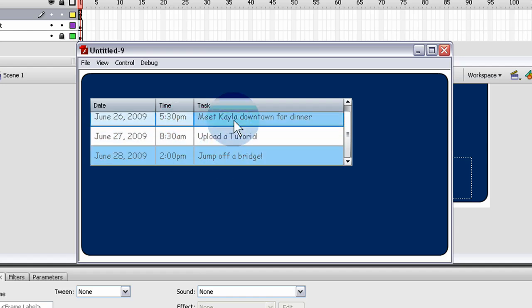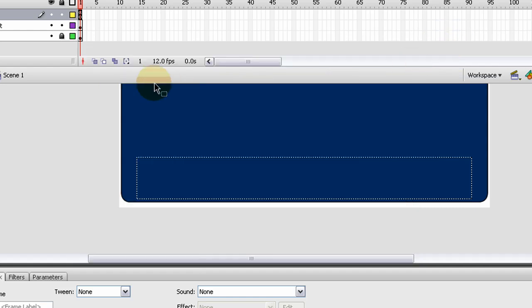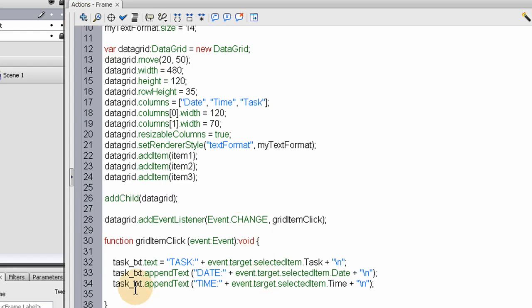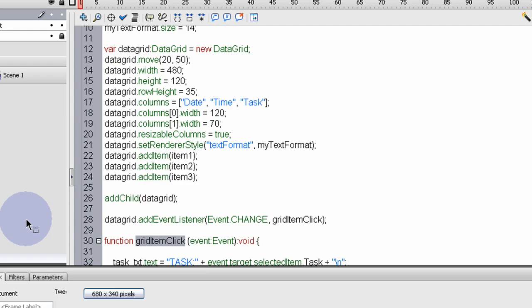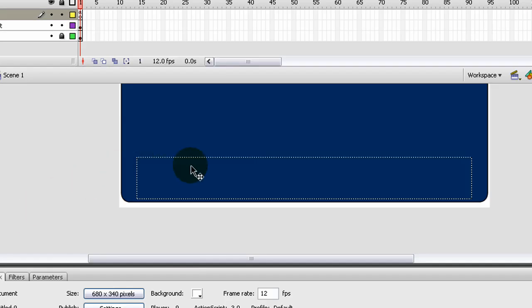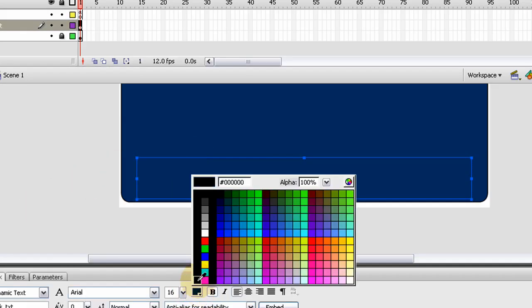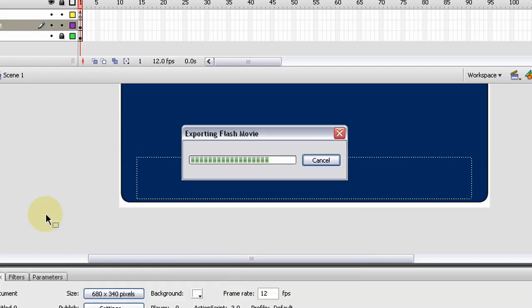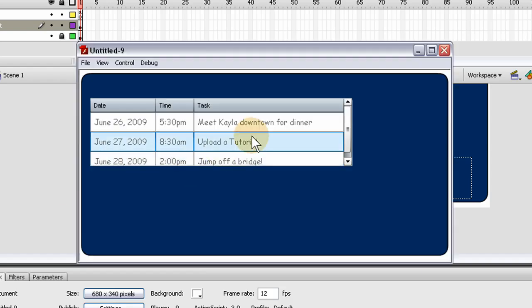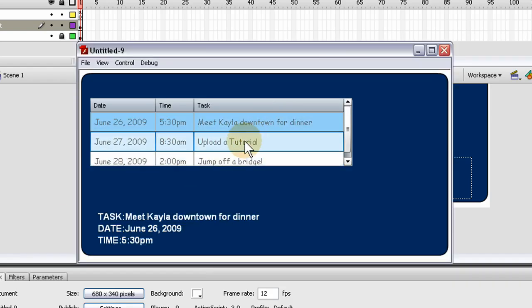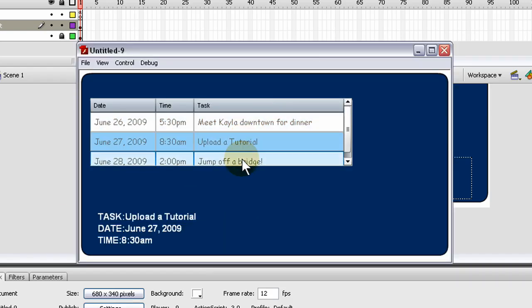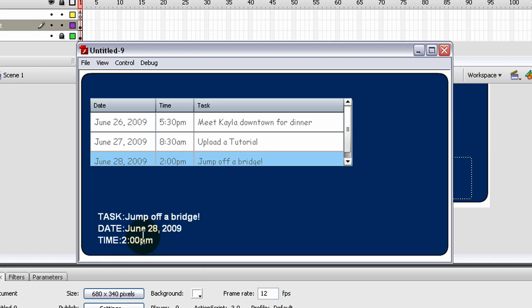Let's see why not. Task underscore txt, grid item click, event, event, change. Oh, the text is blue. There we go. See, so each one you click, it shows that information there.